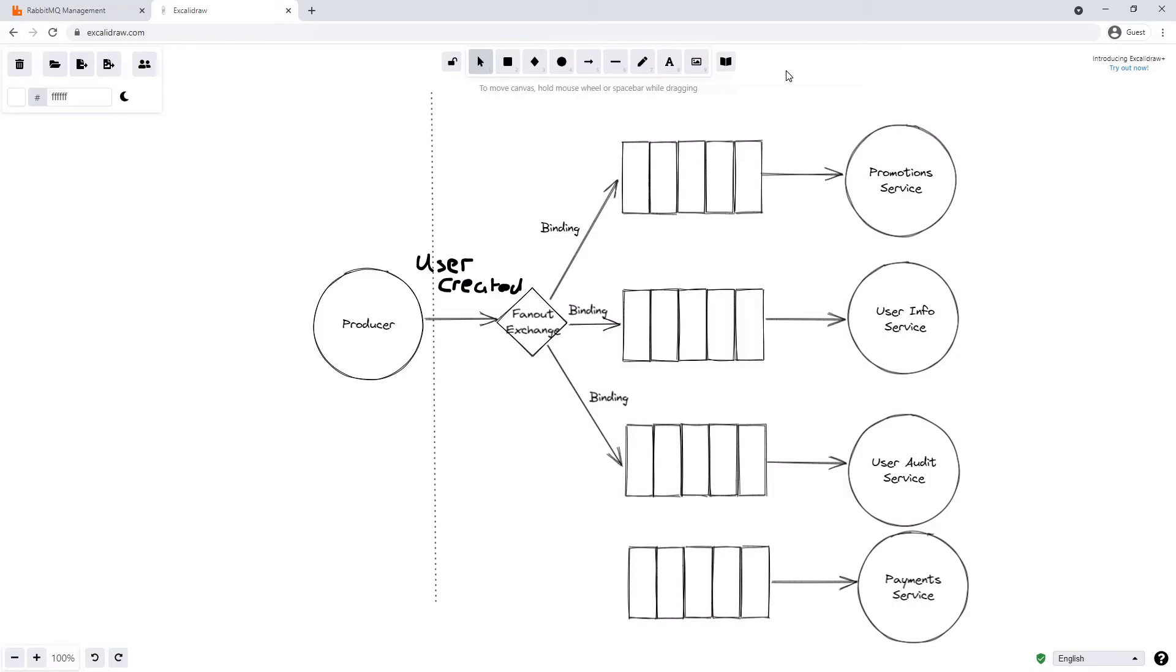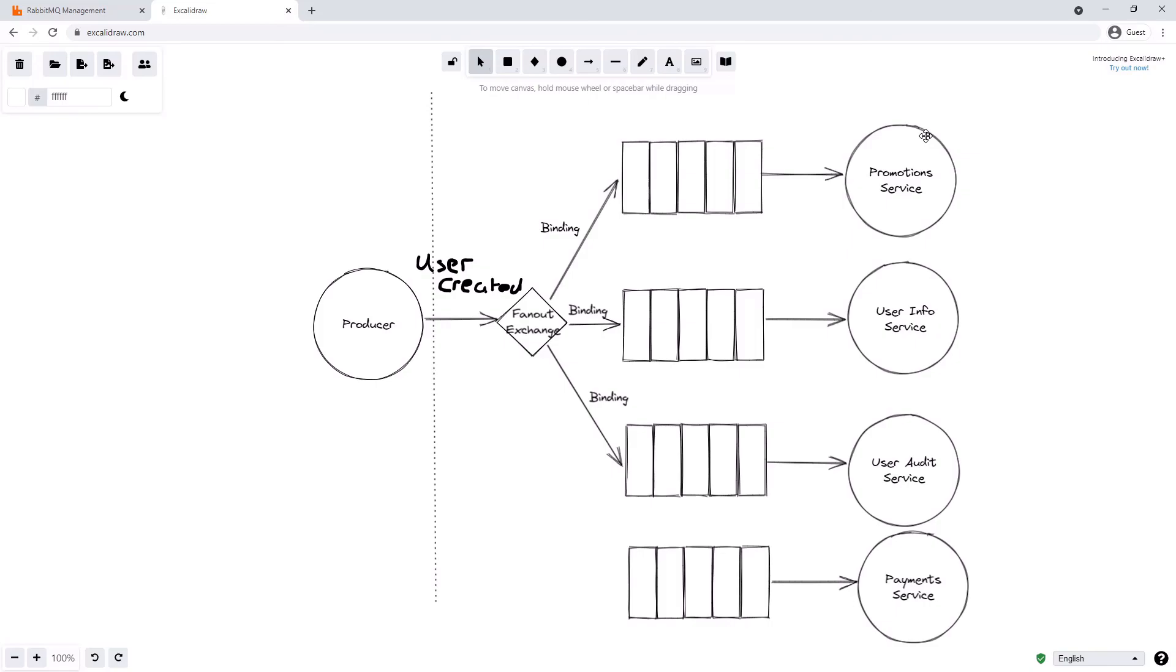Another interesting piece to understand around the PubSub pattern in RabbitMQ is that we can actually use what's known as temporary queues for our services here. So we don't need to explicitly declare these queues upfront. The service, if it's interested in the user created message, can create a temporary queue to consume from. And as soon as it's finished consuming or being interested in those user created messages, that queue can then be destroyed.